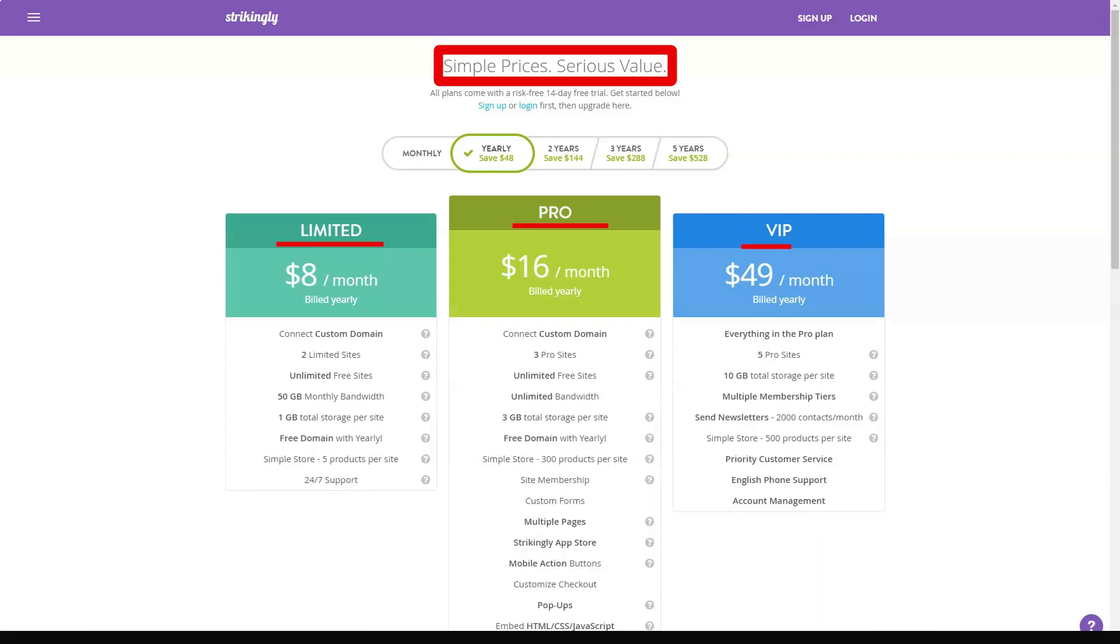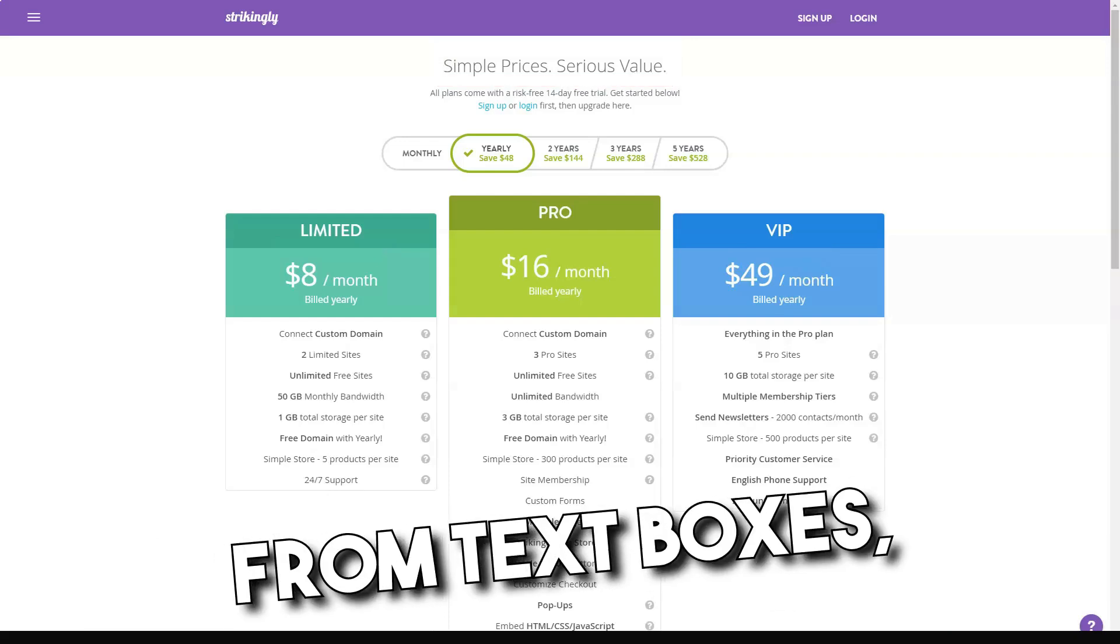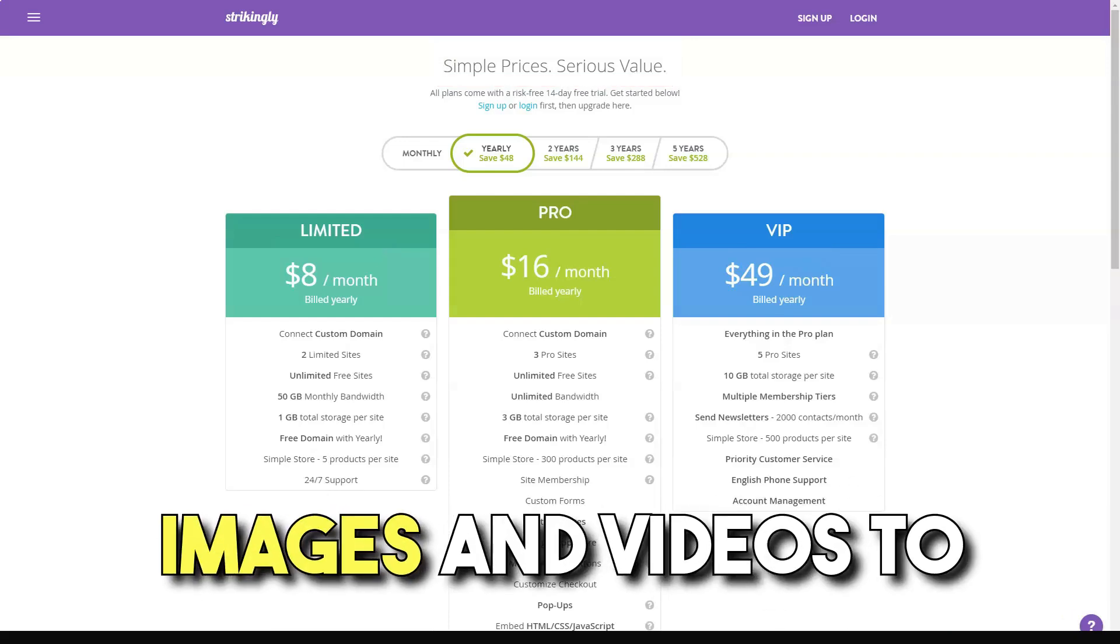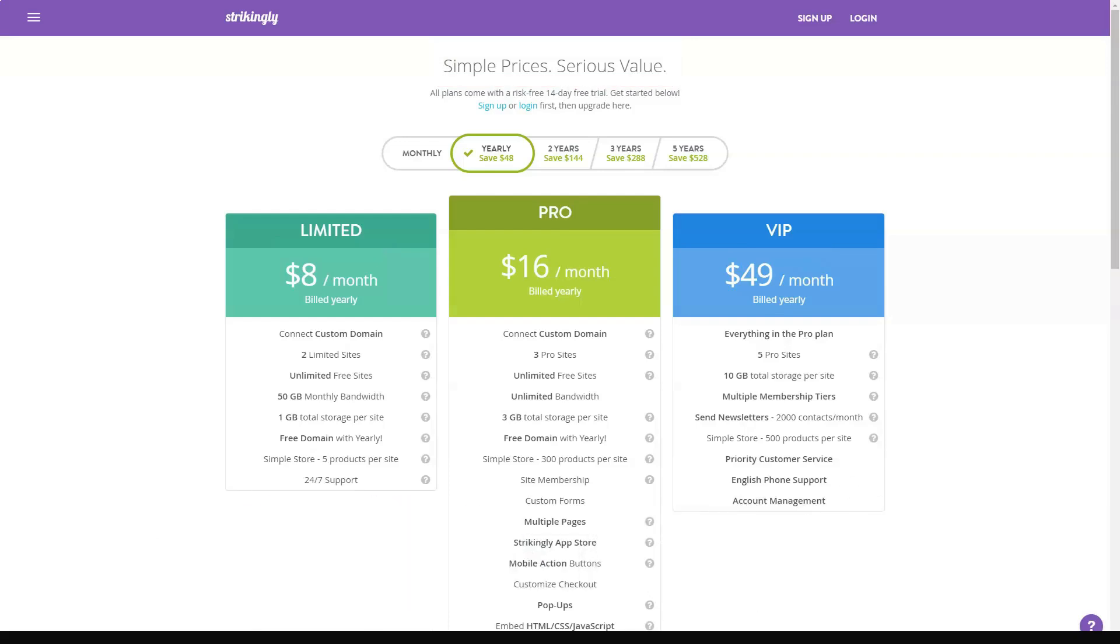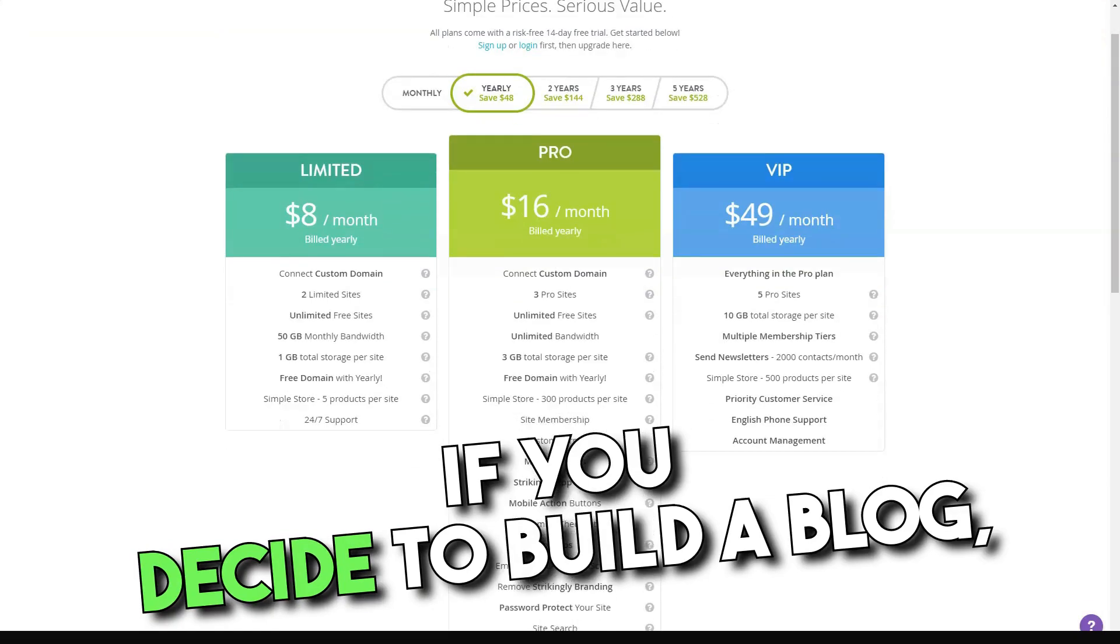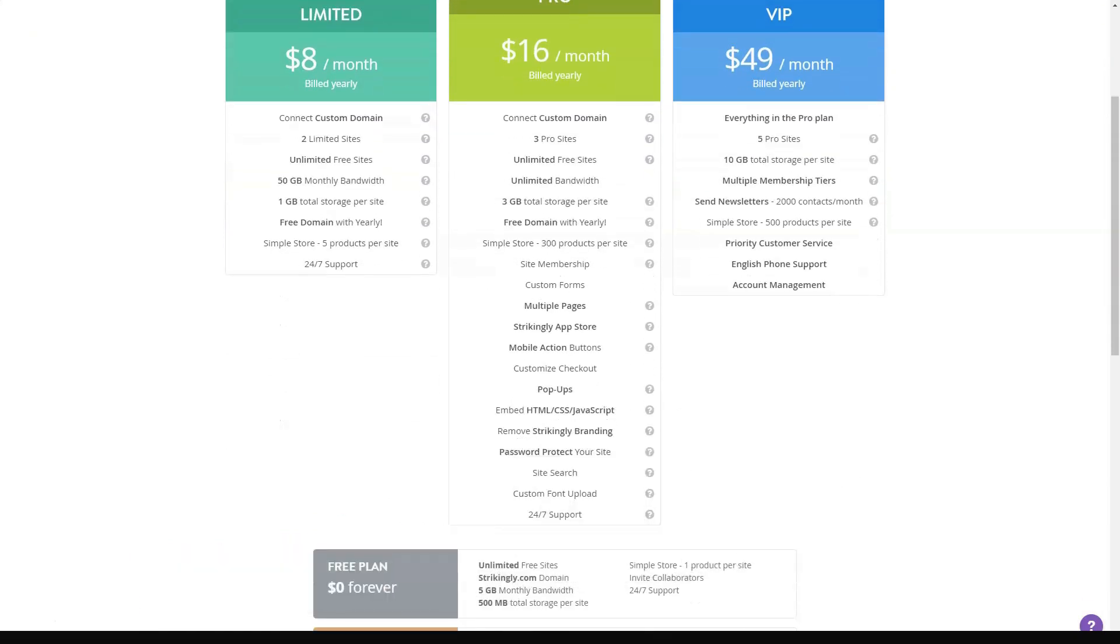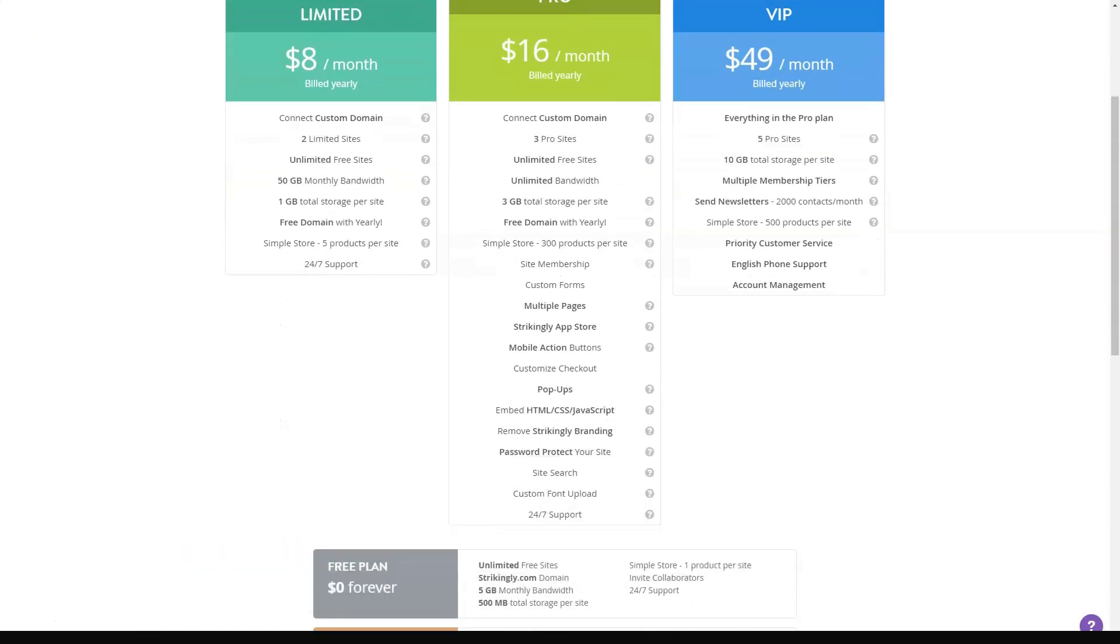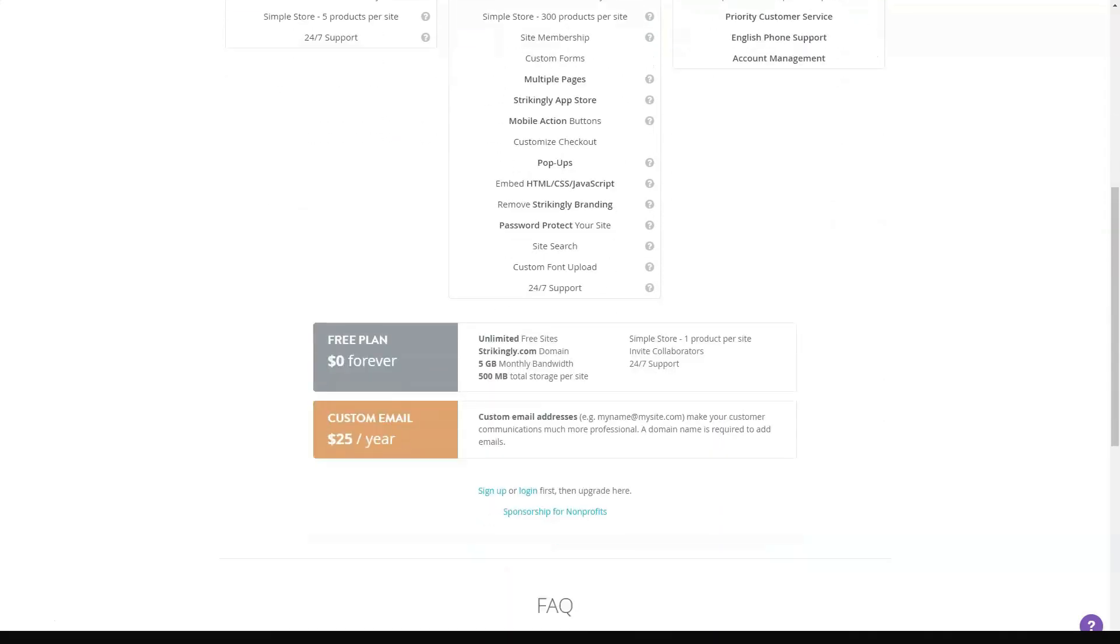Add any type of content. Strikingly allows users to add any type of content from text boxes, images, and videos to contact forms, social feeds, and slideshows. If you decide to build a blog, there will be a section that links to posts published on separate pages.